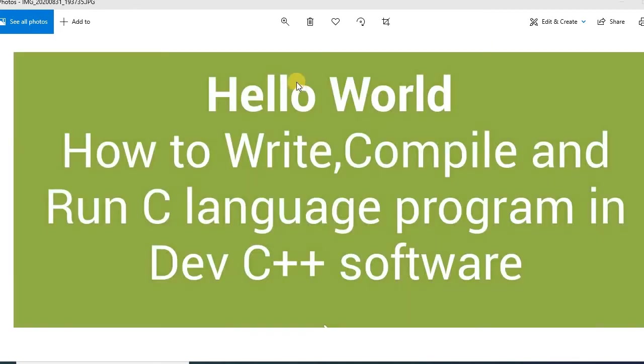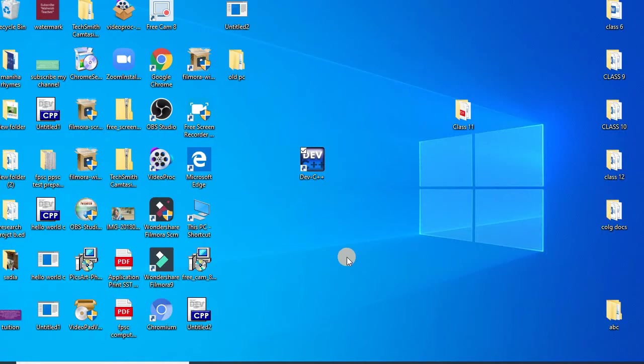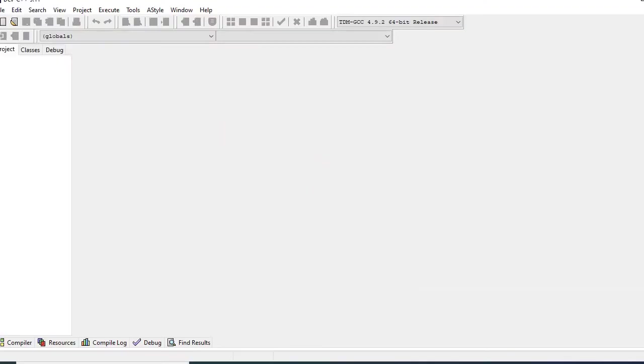So let's start. Let's learn how to write hello world in C language. First of all, I will click this icon of Dev C++ software. I will double click it and now Dev C++ software will be opened.